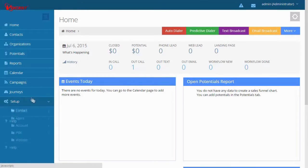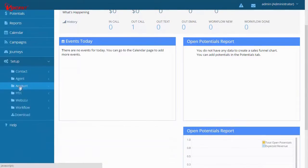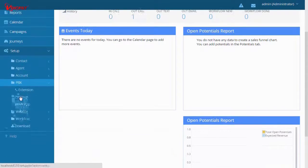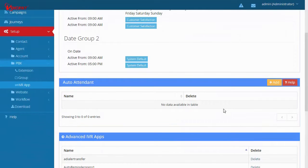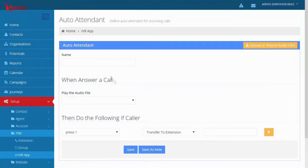To start, click Setup, PBX, then IVR app. Add a new auto attendant. For the name, type Purchase again.